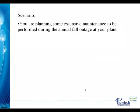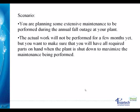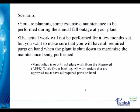Our scenario for this presentation: You are planning some extensive maintenance to be performed during the annual fall outage at your plant. The actual work will not be performed for a few months yet, but you want to make sure that you will have all required parts on hand when the plant is shut down to maximize the maintenance being performed.